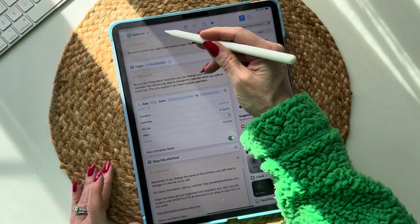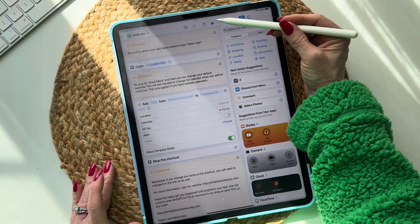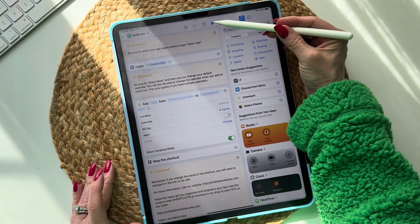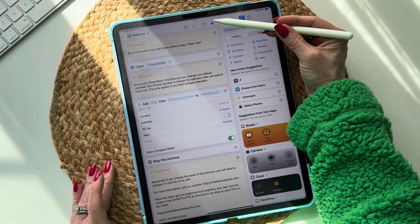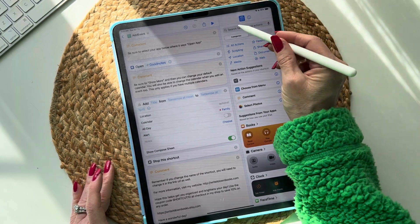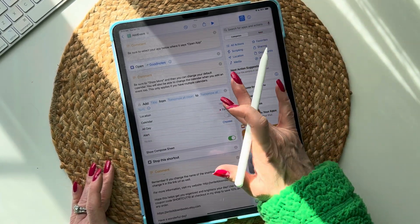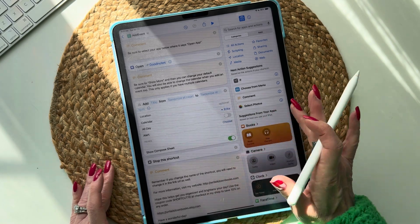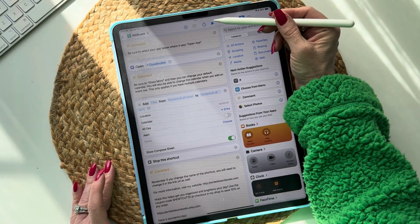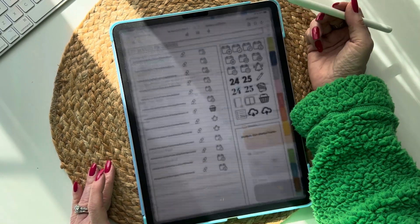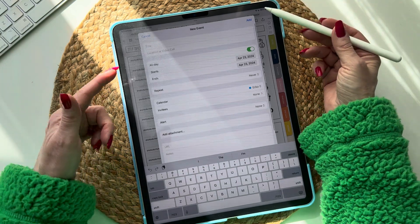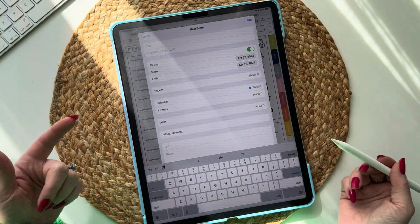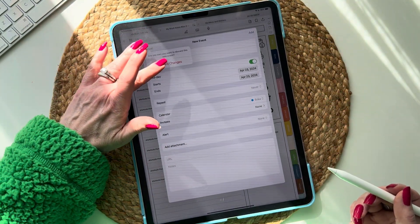That is literally the shortcut — it's such an easy shortcut to set up. Once you've filled out this information, go up to the little play button at the top and this will test your shortcut. I'm going to change it to open a different calendar — there you go, you can see it works.